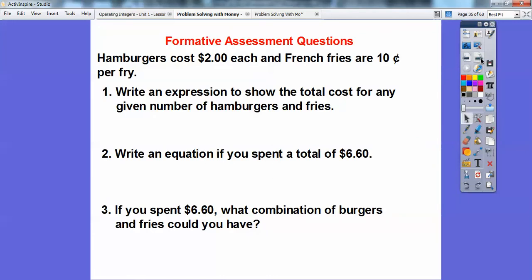You don't have to do it that way — we're just showing you different ways. If you get stuck, there are always other ways to solve problems. Hamburgers cost $2 each, and French fries cost $0.10 per fry. Write an expression to show the total cost for any given number of hamburgers and fries. Write an equation if you spent a total of $6.60, and find what combination of burgers and fries you could have. We'll do a table on this last one.